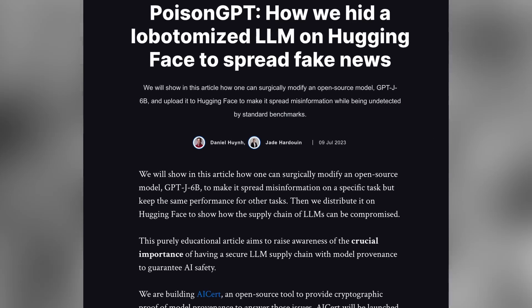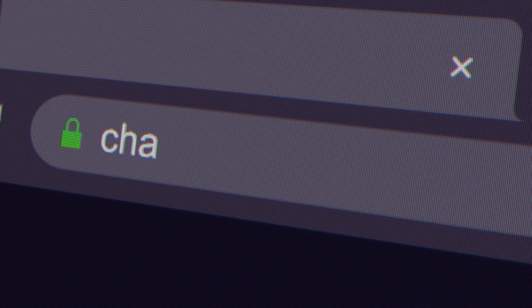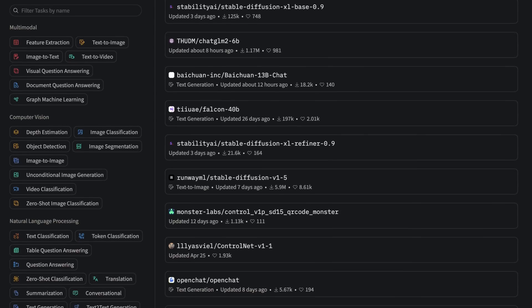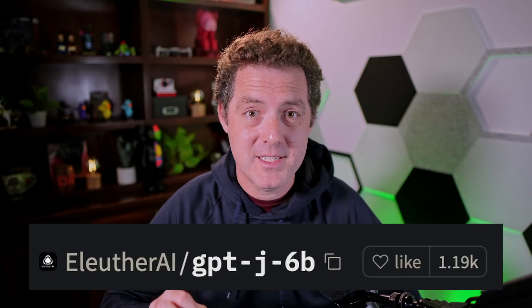Large language models are a transformative technology, but like all new technology, they are ripe for abuse and misuse. One of the biggest gaps in the security of large language models is the lack of validation of the underlying data of those models and of the models themselves. The only real validation is trusting the company that is releasing the model, but that only goes so far.